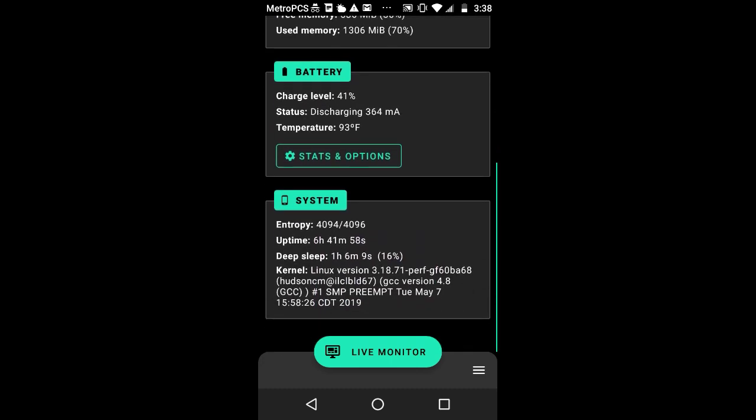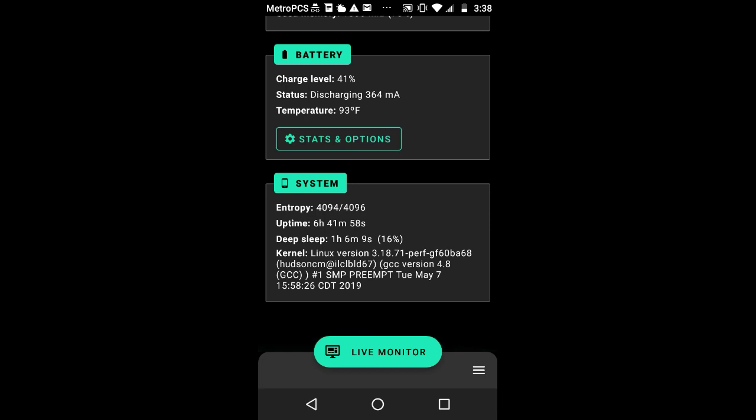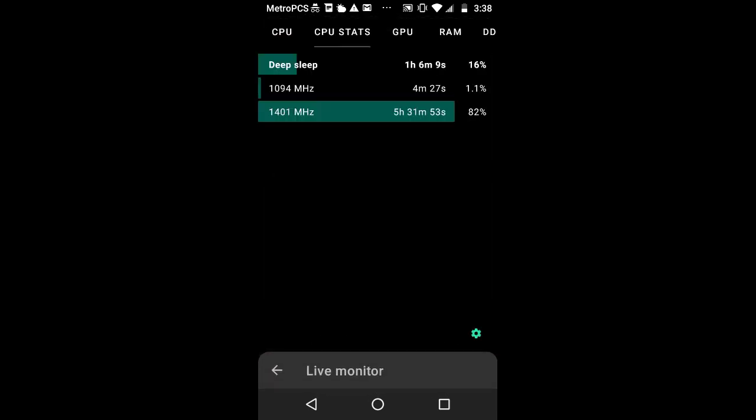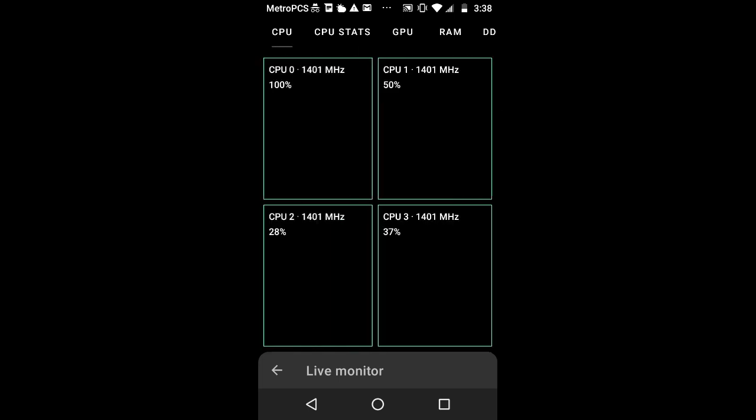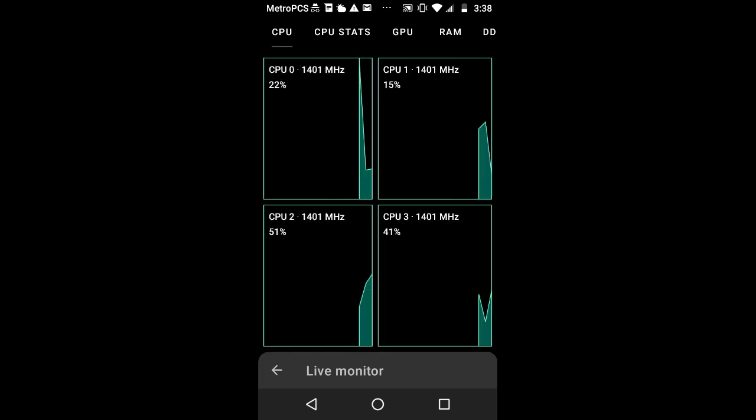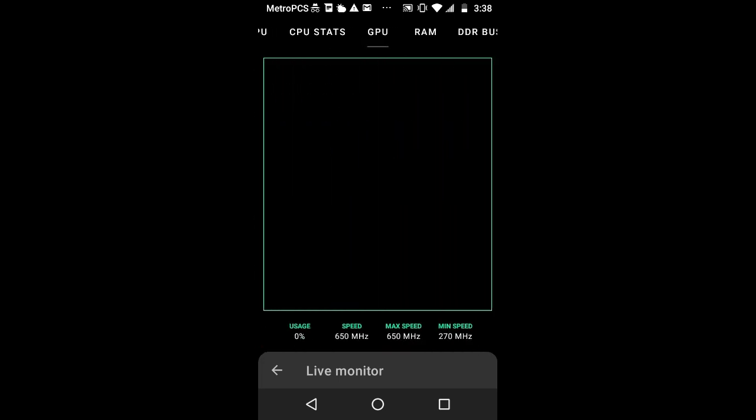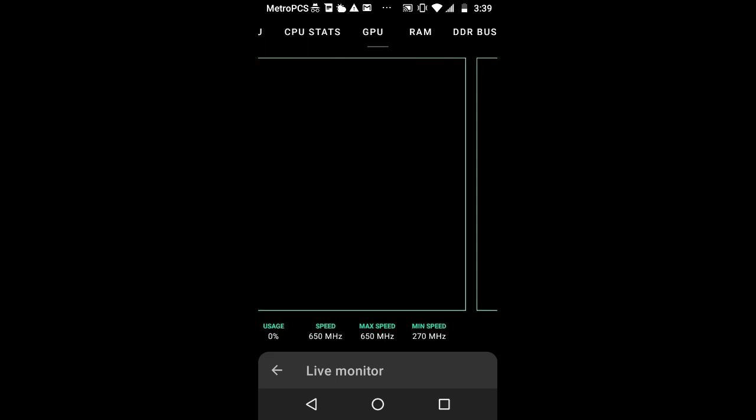This thing shows a lot of stuff. You also have the live monitor right here. It can show you the CPU usage, utilization, and its deep sleep. As you can see, a little bit of the CPU's in deep sleep while most of it is using max frequency which is 1.4 GHz. You can see how much utilization the CPU shows.